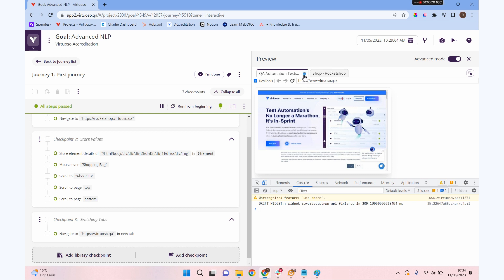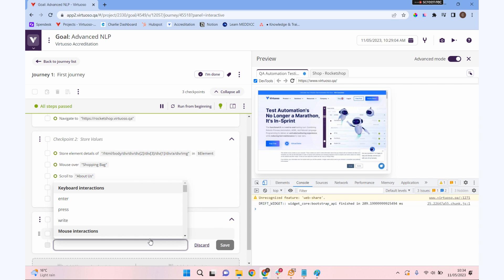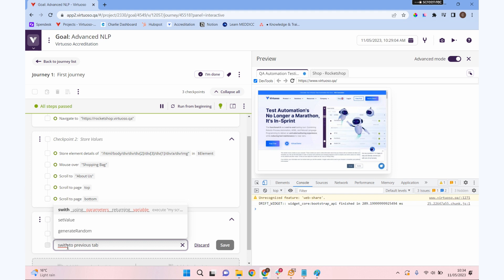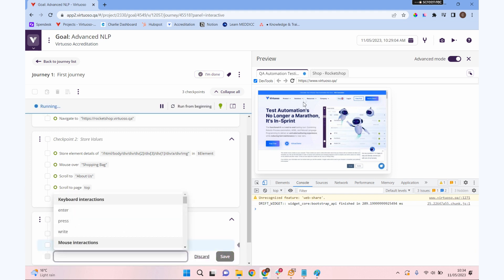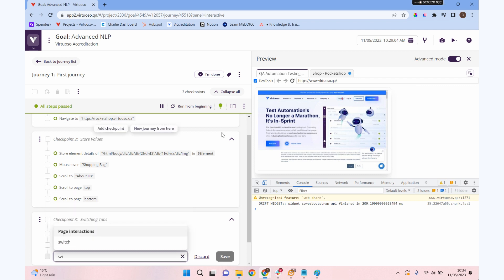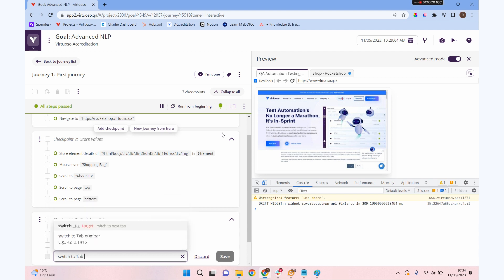We can tell which tab is active in Virtuoso. It isn't necessarily the one we're looking at. The active tab is whatever this blue circle is on. I could switch to previous tab, and when we do that, we'll see our blue circle should move over to our rocket shop tab. There we go.